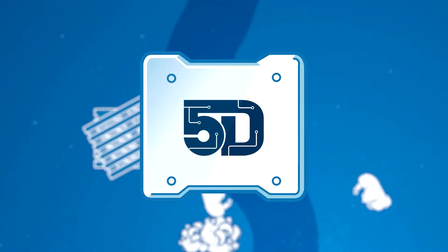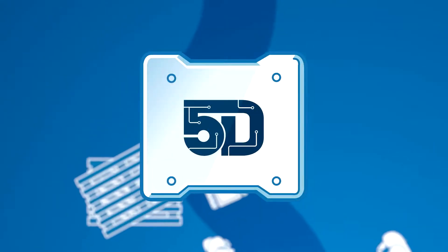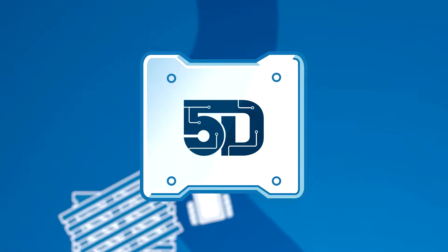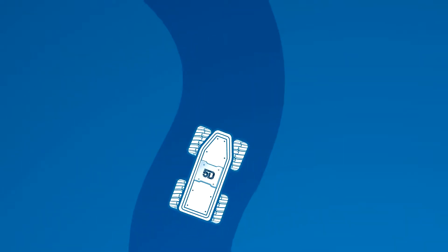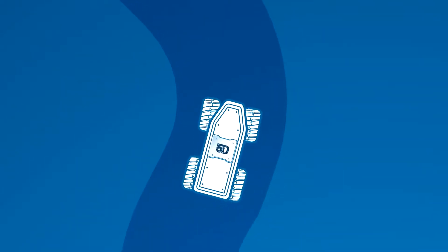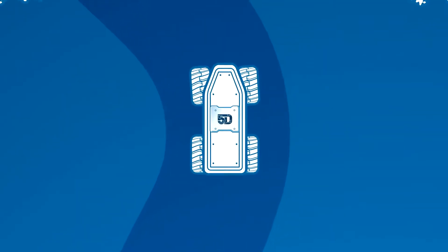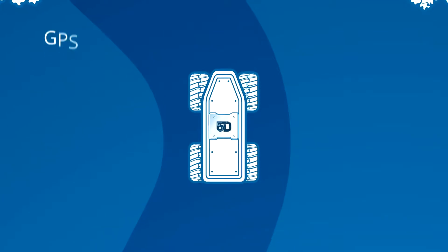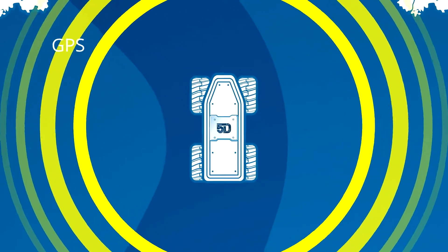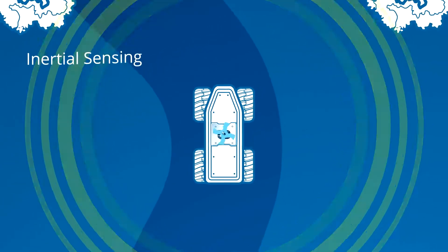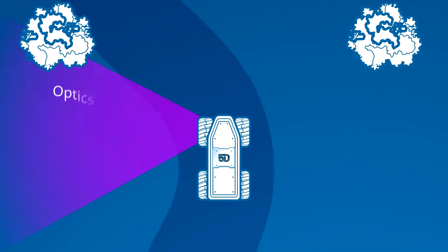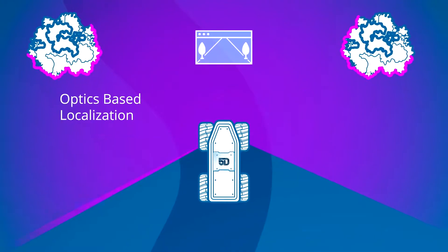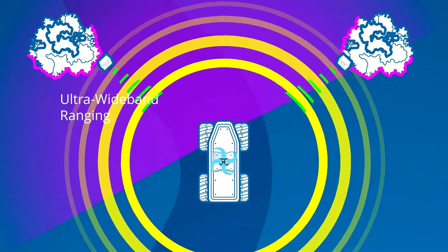The 5D positioning and navigation node solves these shortcomings. The 5D node integrates sophisticated positioning and behavior technology that includes a patented fusion of GPS, inertial sensing, optics and laser-based localization, plus innovative ultra-wideband ranging.